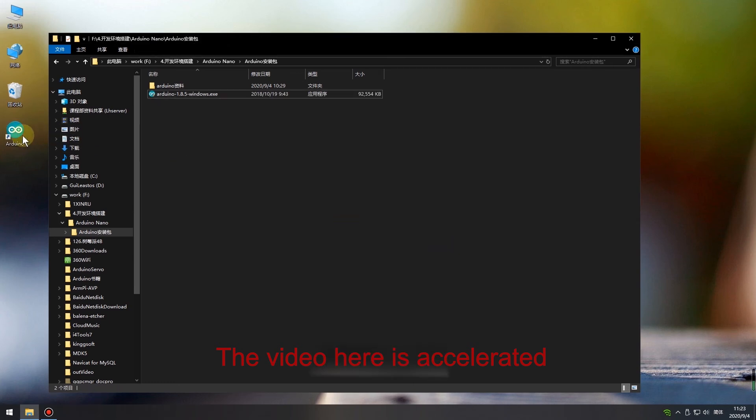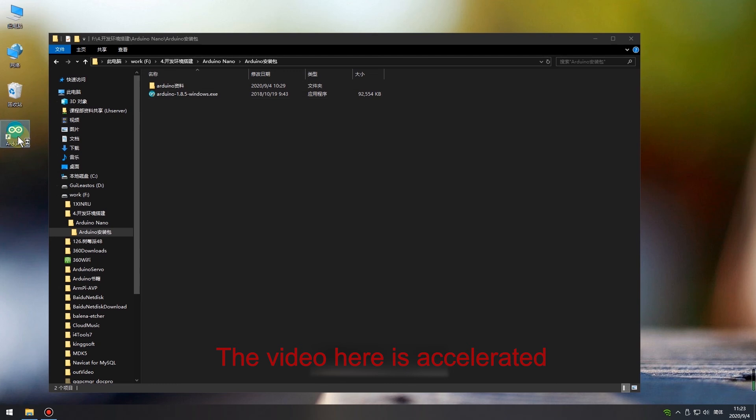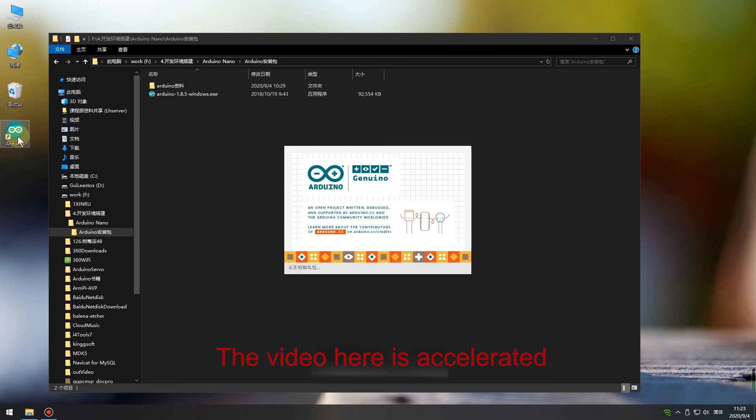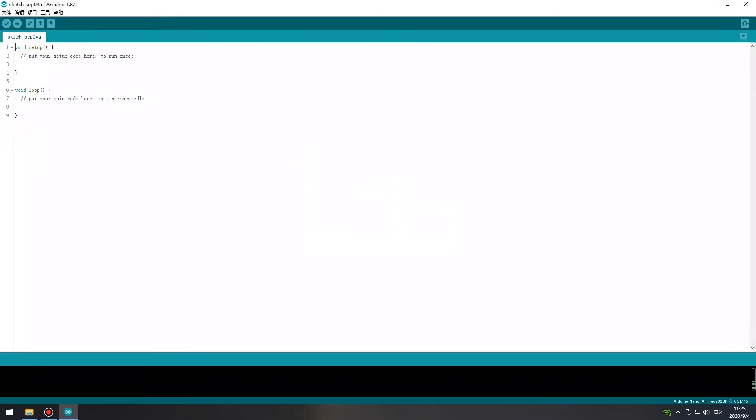Now, double-click to run it. Starting this software for the first time will be slower. Open it to check whether the software can be used normally.